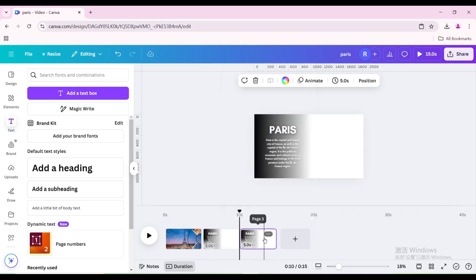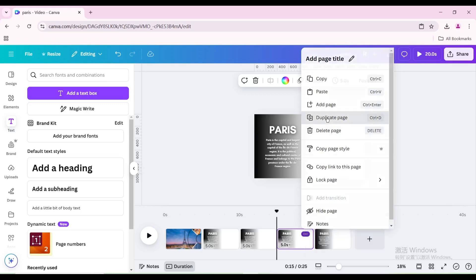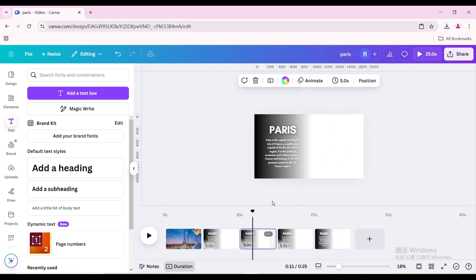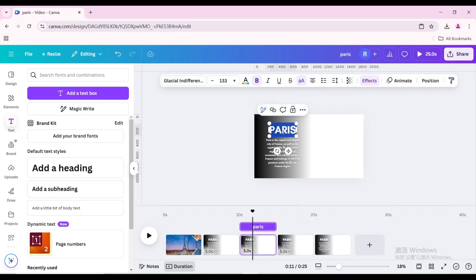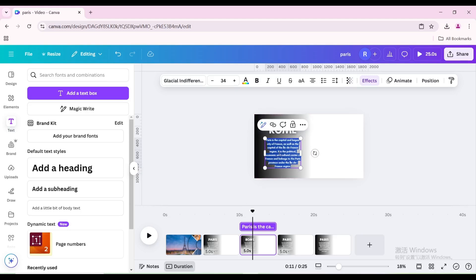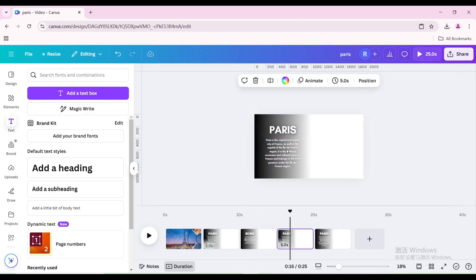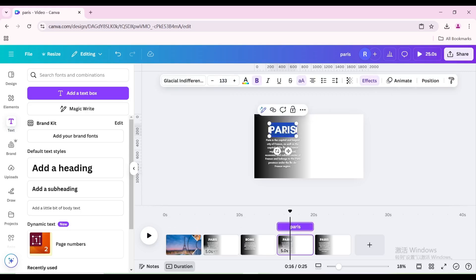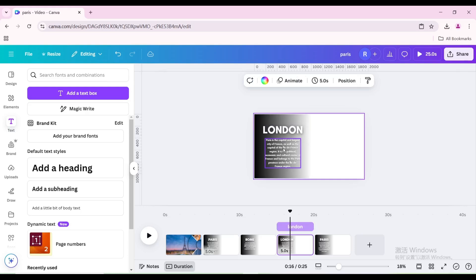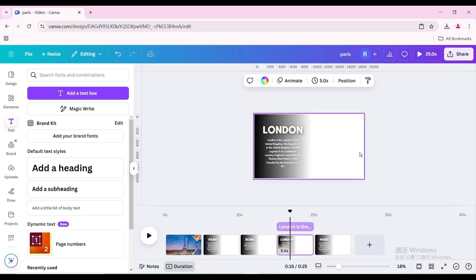Duplicate this page 3 times. Click on the third page, double-click the text box above, and type Rome. Double-click the text box below and type a brief description of Rome. Click on the fourth page, double-click the text box above, and type London. Double-click the text box below and type a brief description of London.